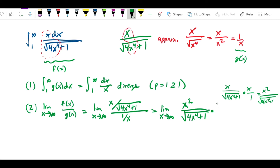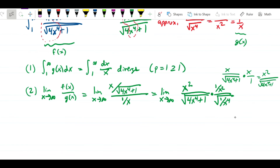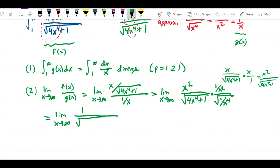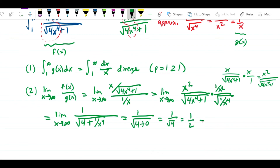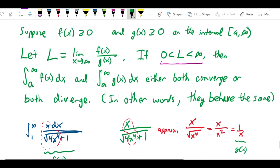Now I multiply numerator and denominator by 1 over x squared — and note that 1 over x squared equals the square root of 1 over x to the fourth when x is positive. Multiplying through gives the limit as x approaches infinity of 1 over the square root of 4 plus 1 over x to the fourth. As x approaches infinity, 1 over x to the fourth goes to zero, so this becomes 1 over the square root of 4 plus 0.